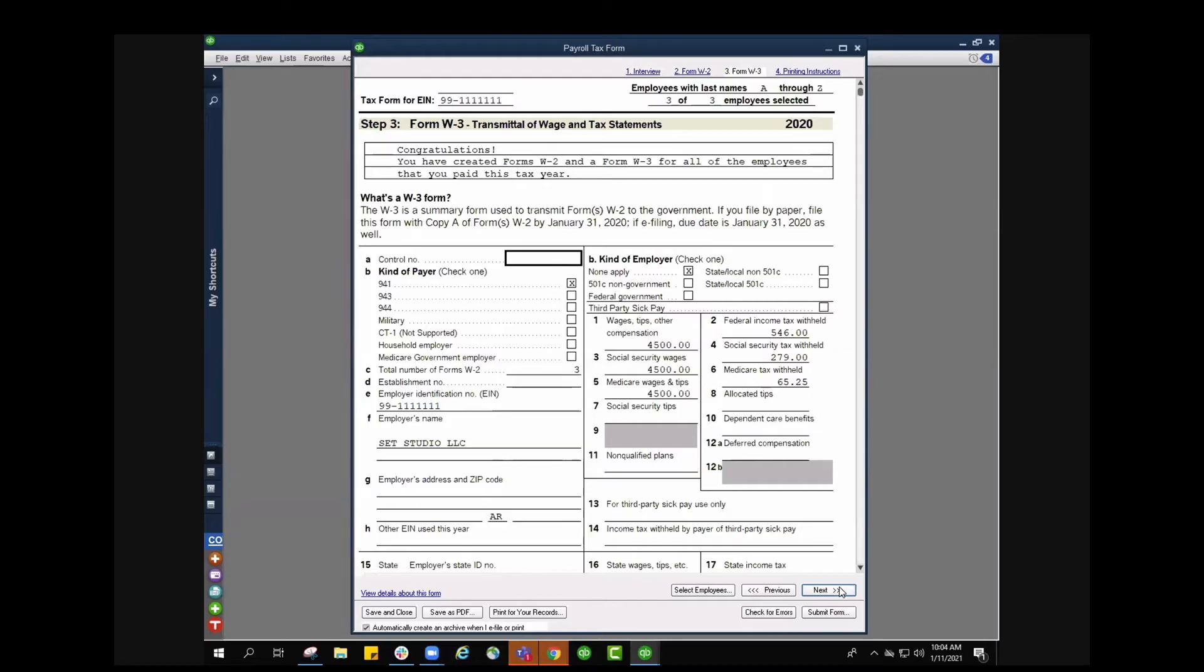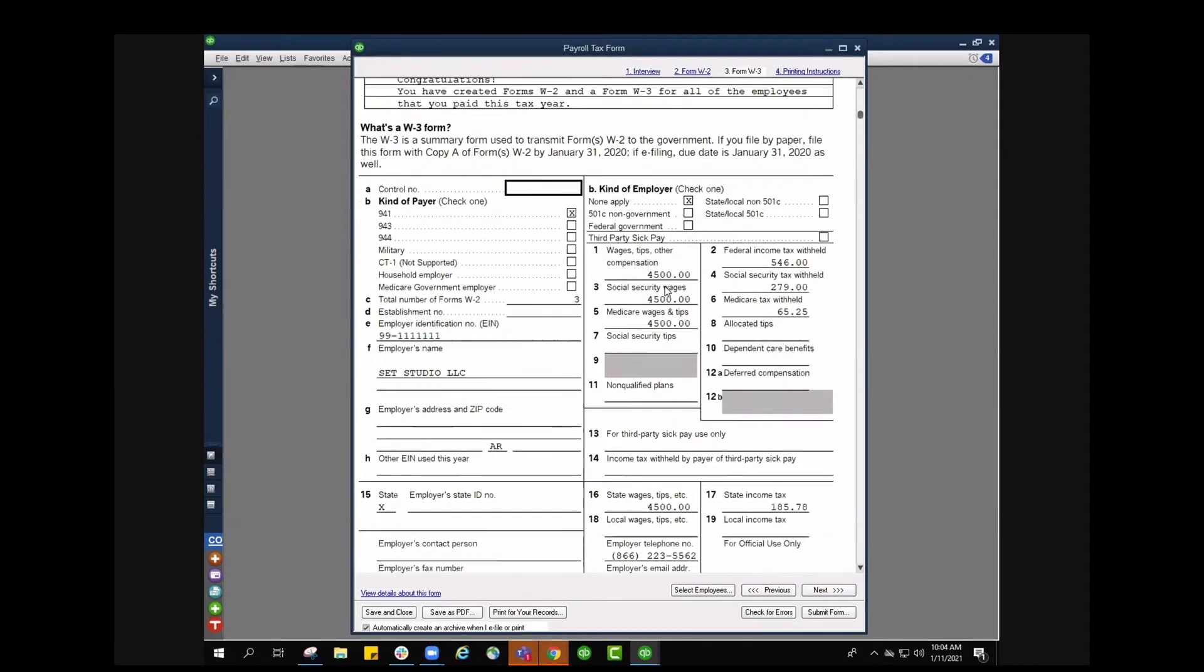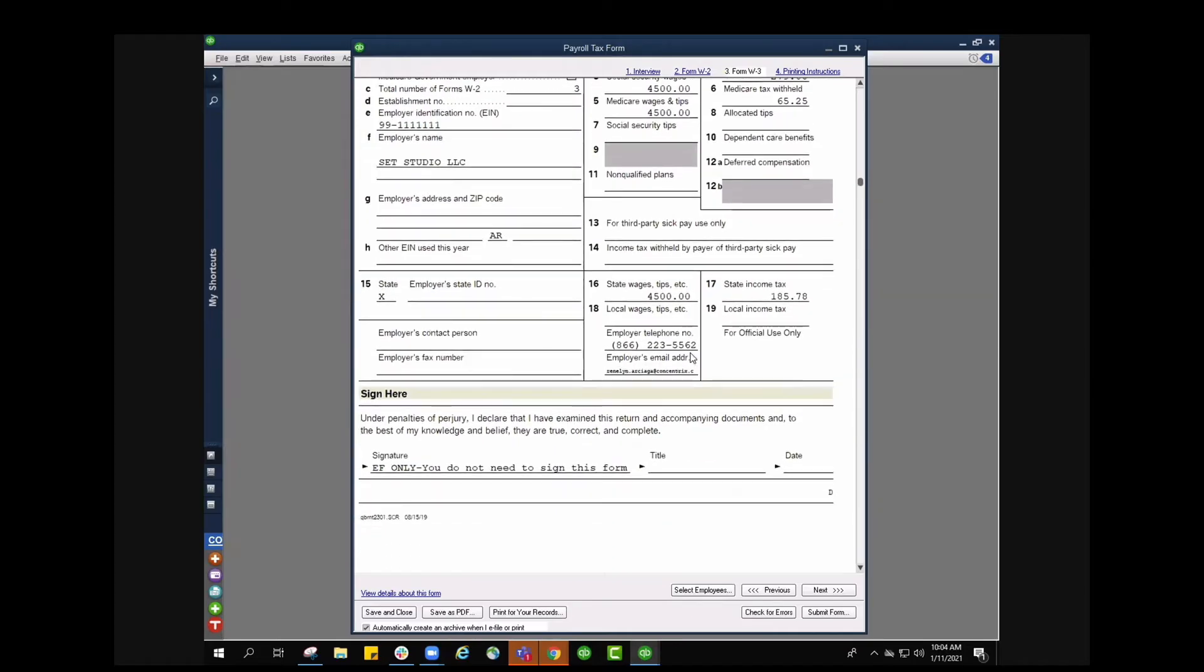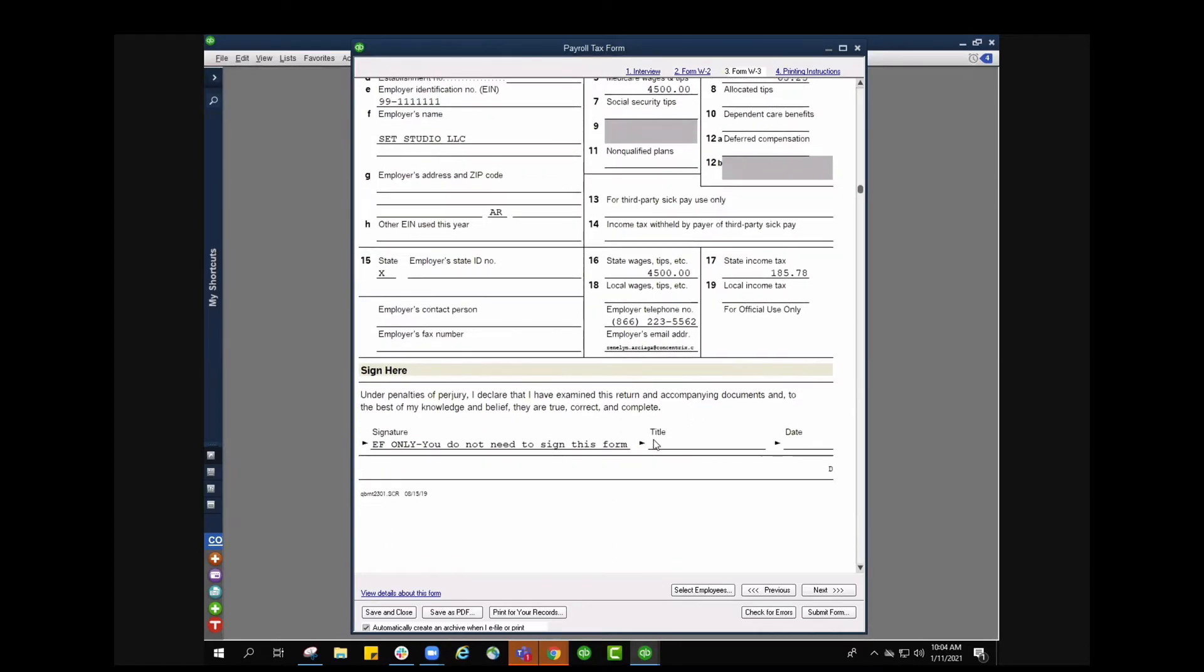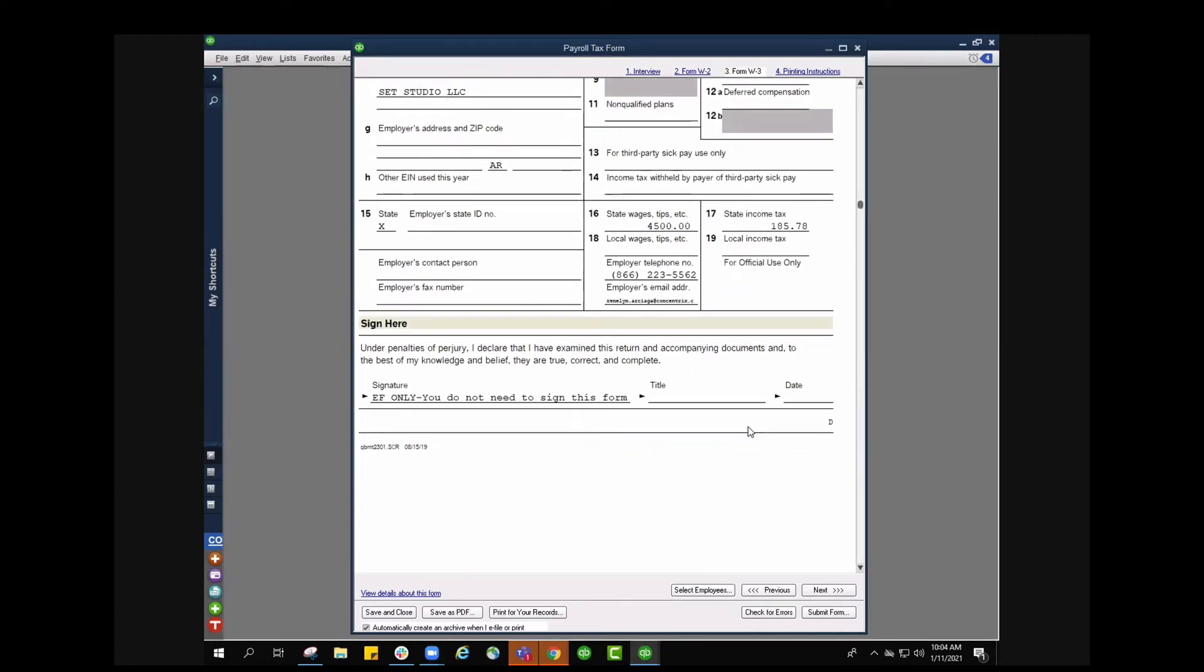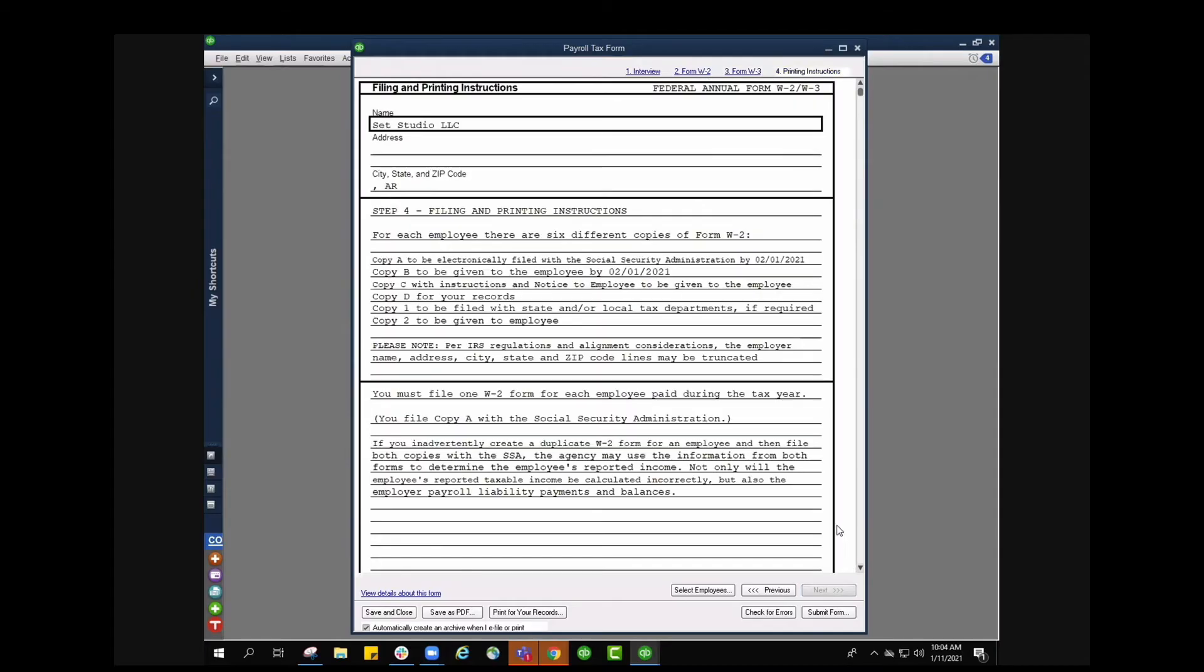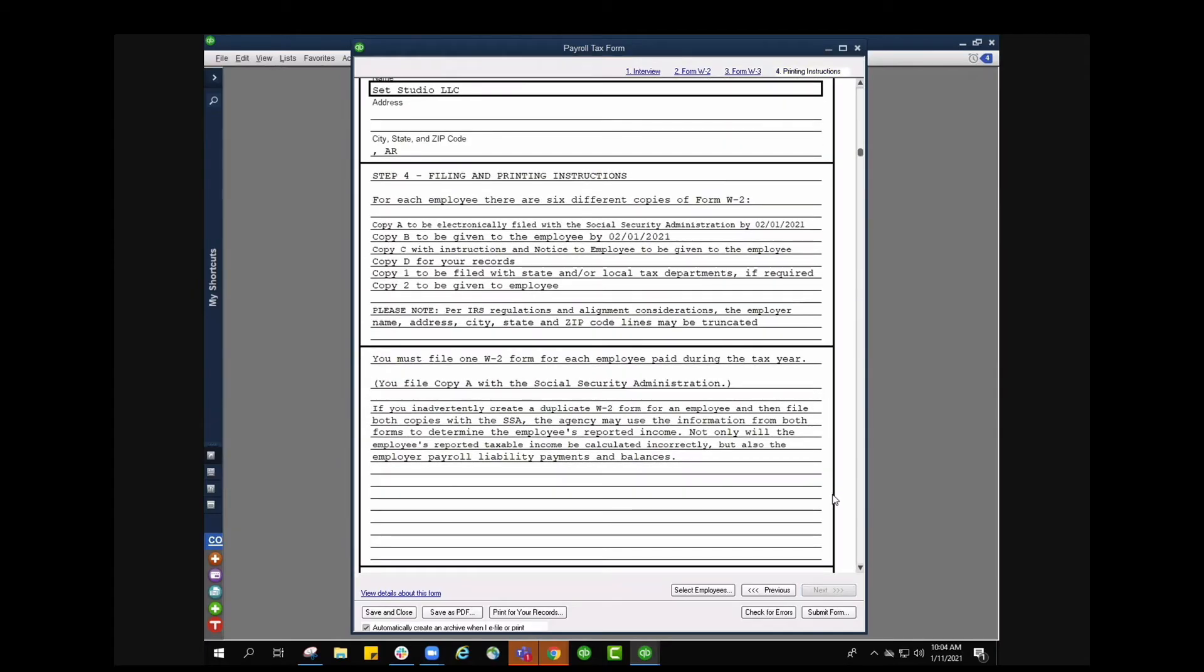Here it says congratulations, you've created forms W2 and forms W3 for all the employees that you paid this tax year. All of that looks good. I'm just going to visually screen everything, make sure everything looks good here so I'm going to press next and then we're on to step four already, filing and printing instructions.